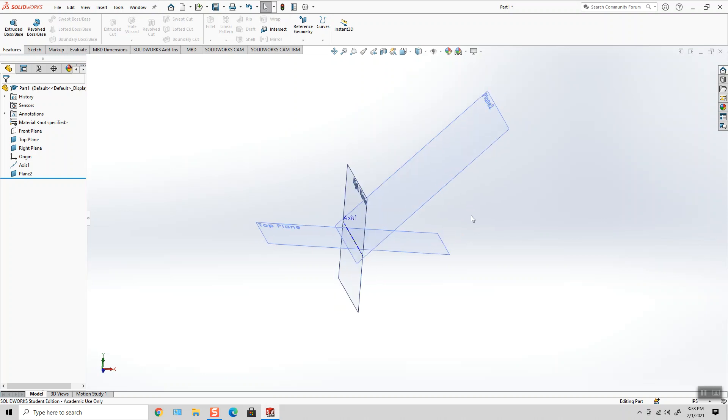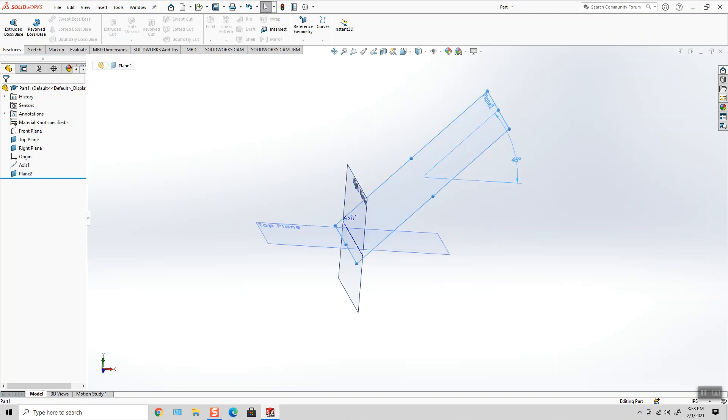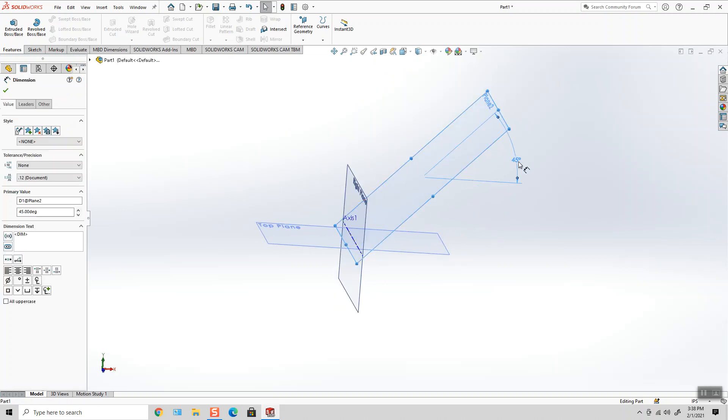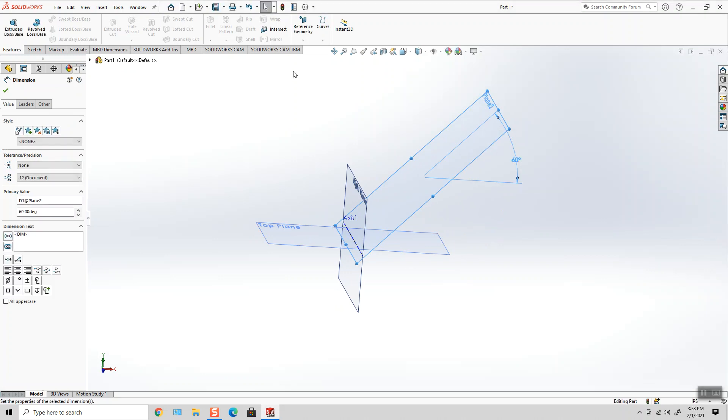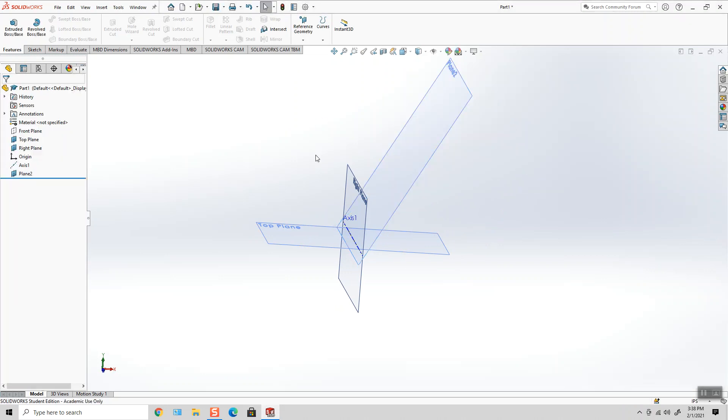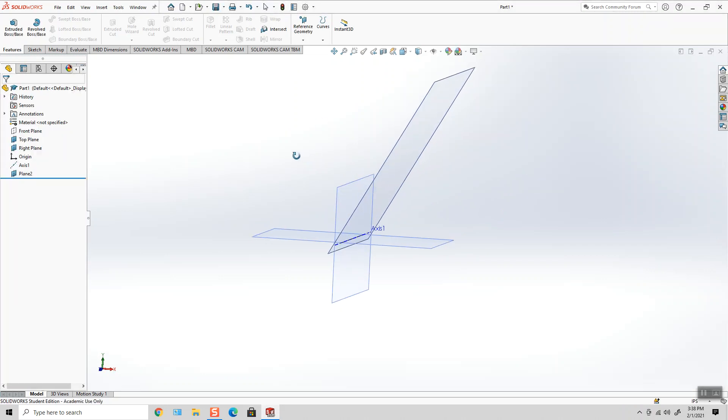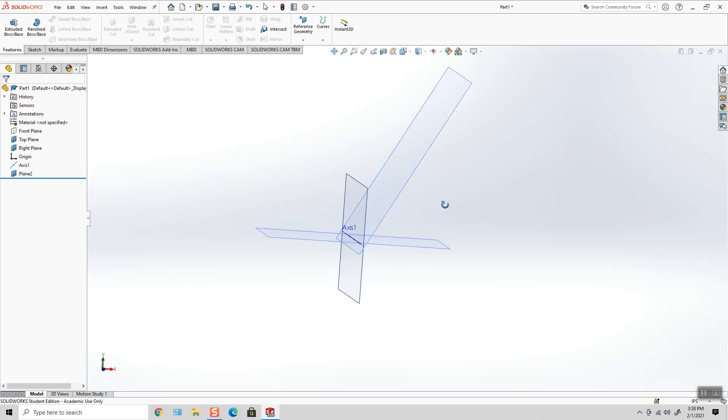And at any time I can go in and adjust the degrees and change it, and hit rebuild, and now I can put this plane anywhere I want along the 360 degree angle.